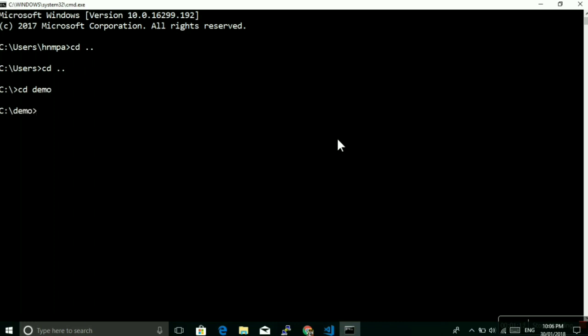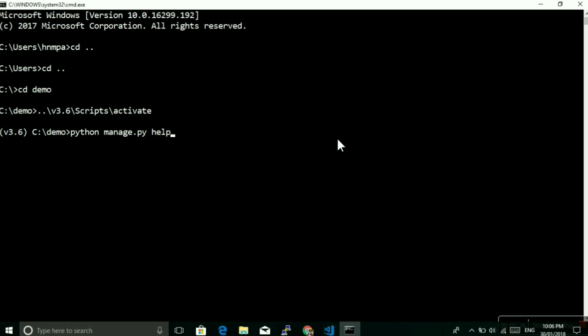Demo is our project folder, and here in the back directory there was a virtual environment directory. I am activating that. The environment is activated now. Now we have this manage.py available, which is our command line utility using which we can access many things of the Django application.